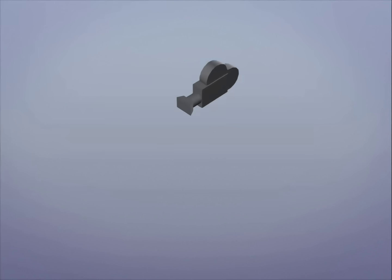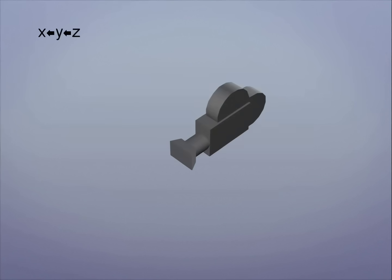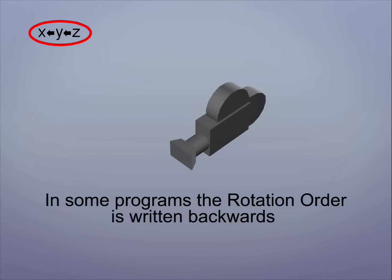Let's explore this in a real animation situation. Here's a 3D camera. We'll use the 3D software Maya as our example. In Maya, the rotation order is written backwards. In this case, Z is the parent, Y is below and X is the child.